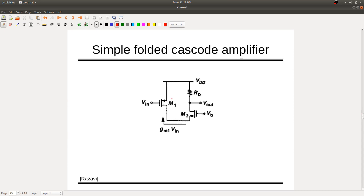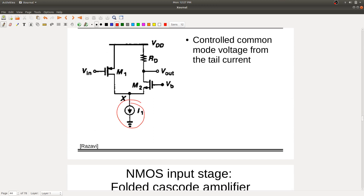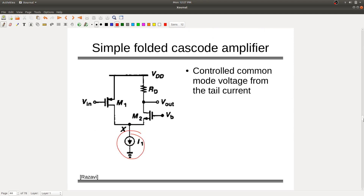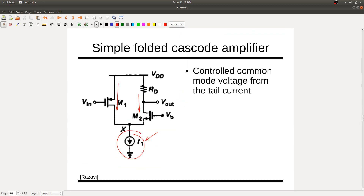In folded cascode, the input can be PMOS or NMOS. With an NMOS input transistor and load RD, you add a bias current I1. The current GM1 times Vin flows from the input. When I1 is connected, the controlling point is I1, which tells how much current flows through those nodes. The role of Vin is just to ensure M1 is in saturation with VDS above 250 millivolts.